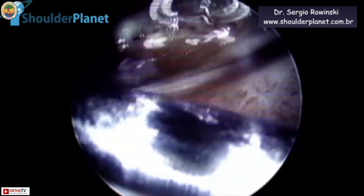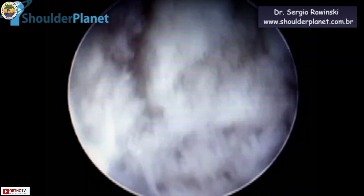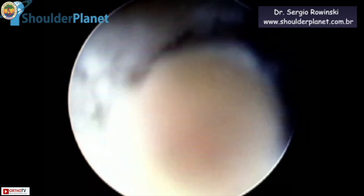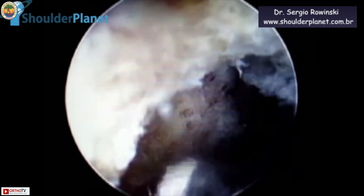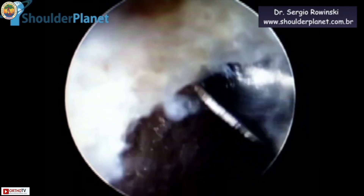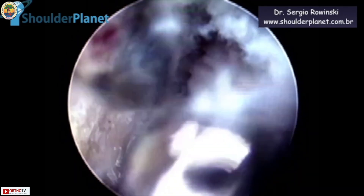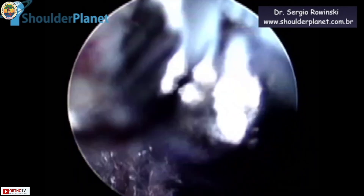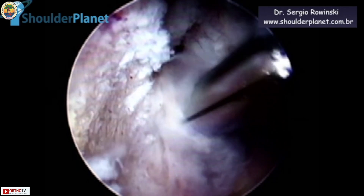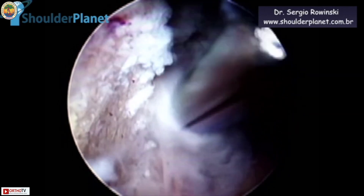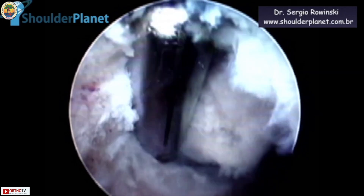Now we are entering the very posterior part of the AC joint. The acromion is on the right side and the distal clavicle is on the left side. This is the best way, in my opinion, to achieve the very superior parts of the remaining bone in the distal clavicle. Now we are working through the anterior portal, removing all the bone left in the anterior superior part of the distal clavicle. We then use a soft shaver to get a very clear view and remove the AC joint capsule. We are measuring the interval already created — about four to five millimeters.